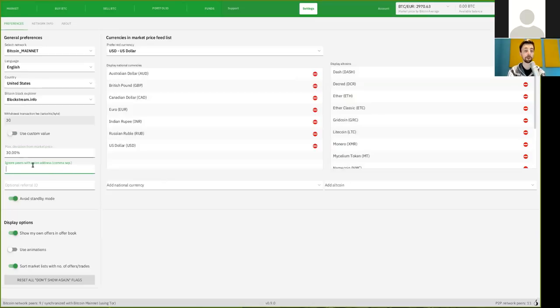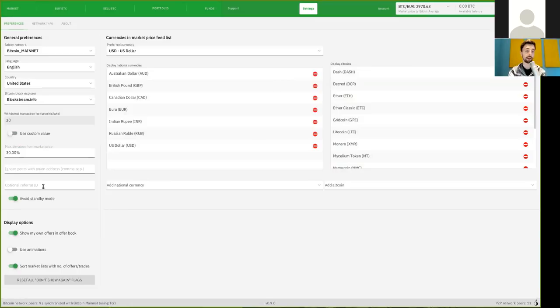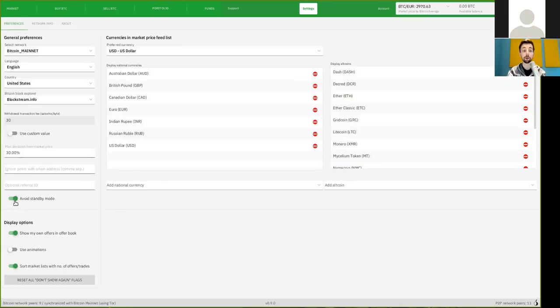You can also ignore peers and their Onion addresses, if you so choose, and an operational referral ID, which I'm not entirely certain what this is all about.